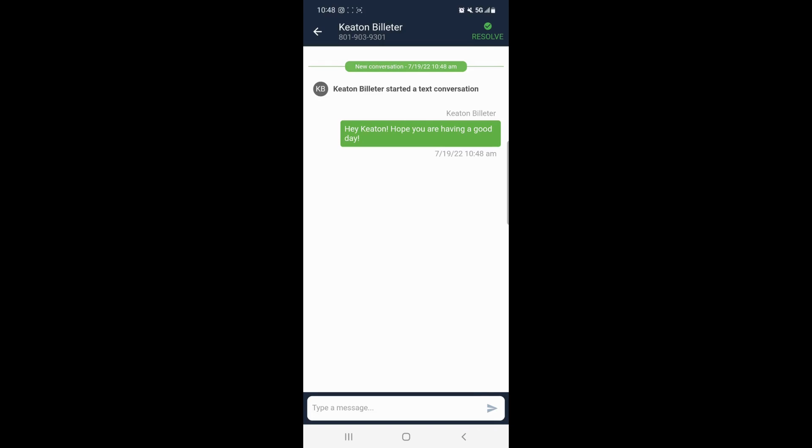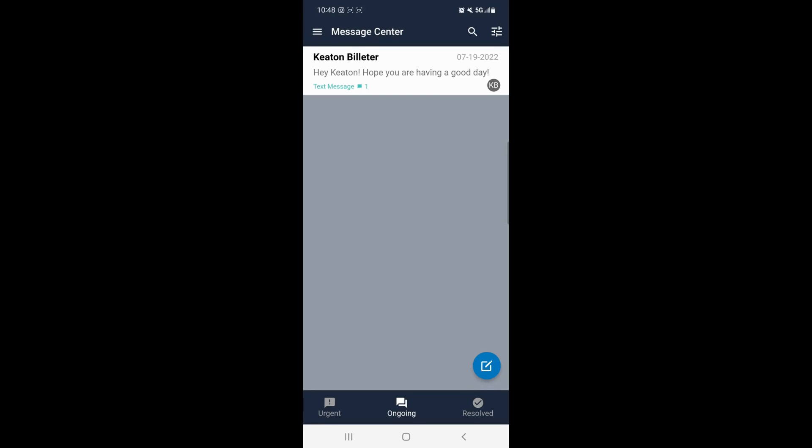Now if you click the back arrow on the top left hand corner, you'll be brought to Message Center where you can see all of your urgent, ongoing, and resolved messages.